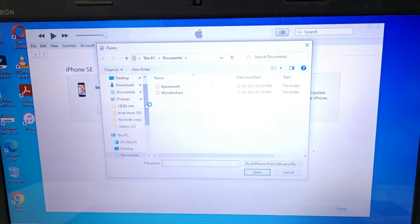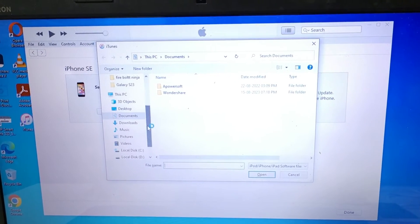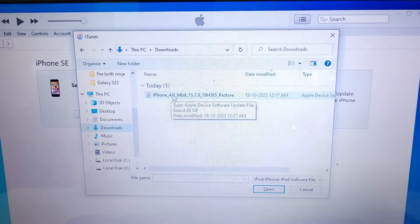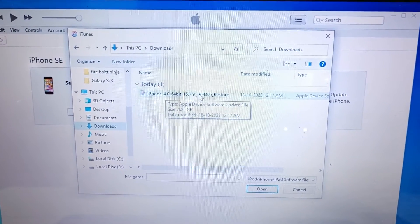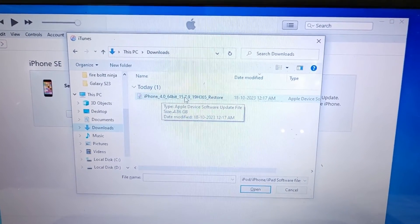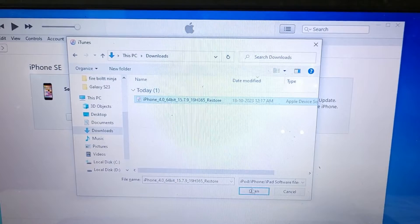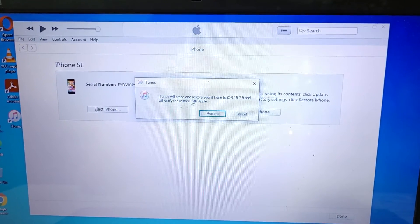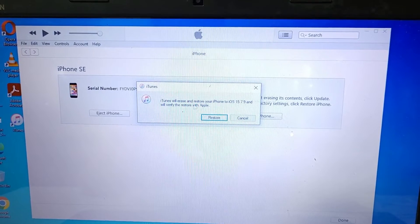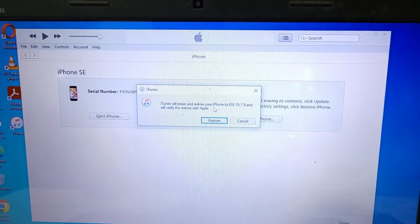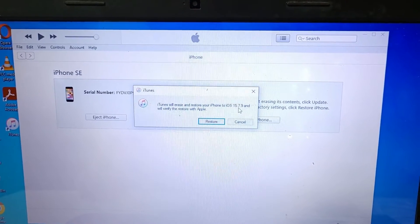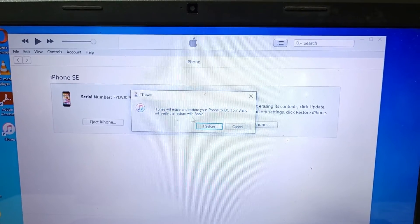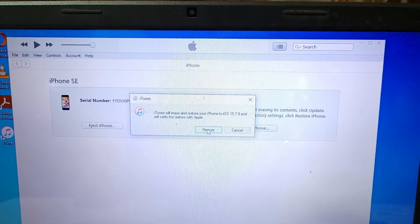Now select the downloaded IPSW file. I'm going to select: iPhone 4.0 64-bit 15.7.9. Select it and click Open. iTunes will erase and restore your iPhone to iOS 15.7.9 and will verify the restore with Apple. Click Restore.